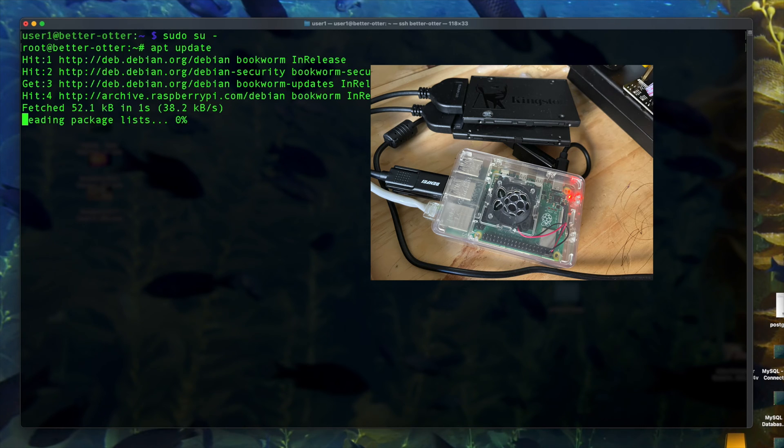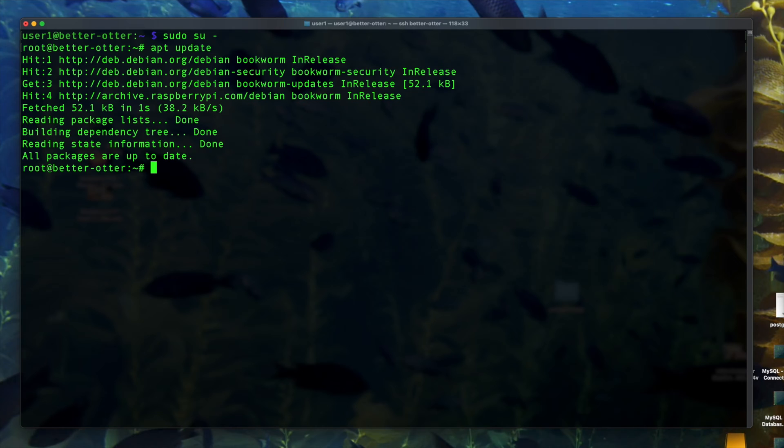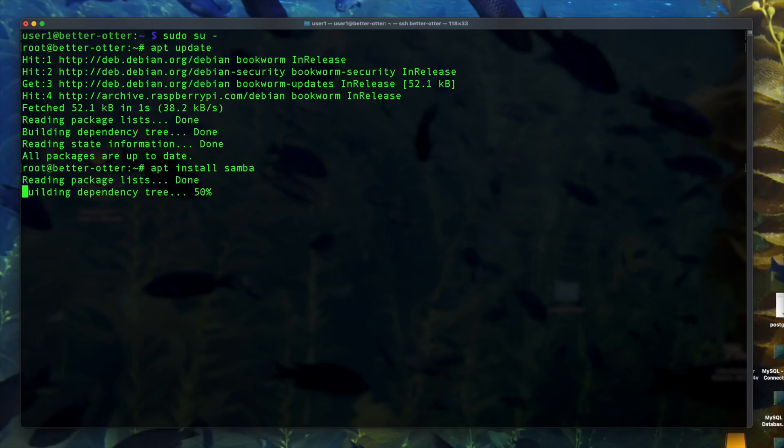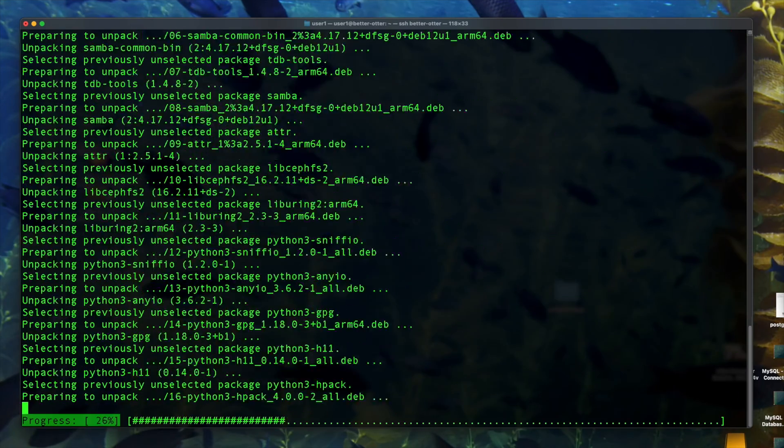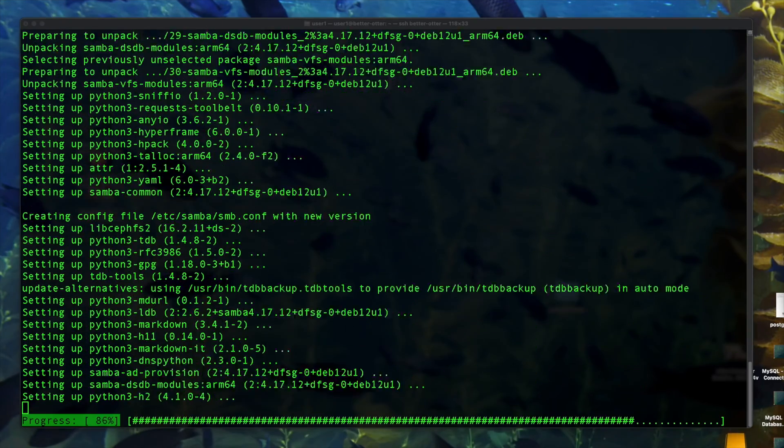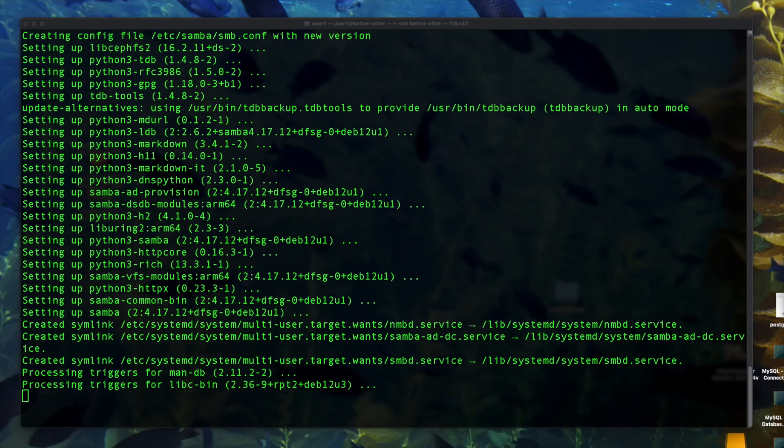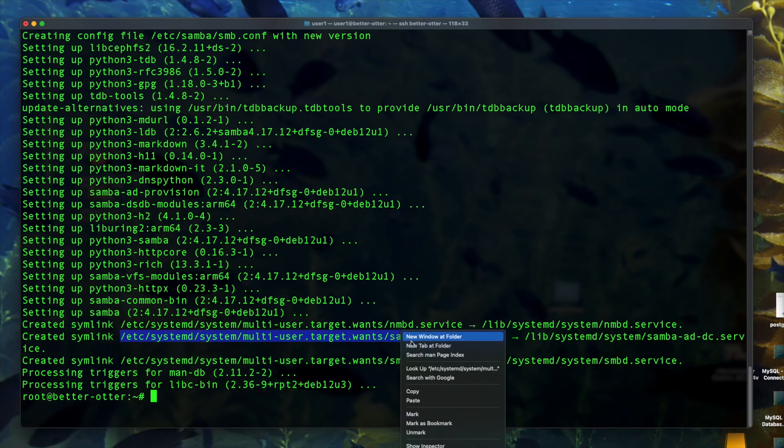So in any case, sudo to root and run apt update first just to make sure your repo is up to date, and run apt install Samba to start installing the package for Samba. We're running Raspberry Pi OS, the 64-bit version.